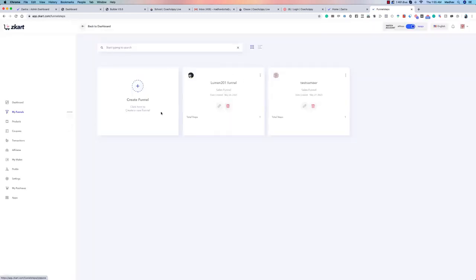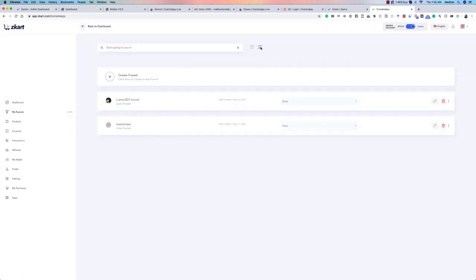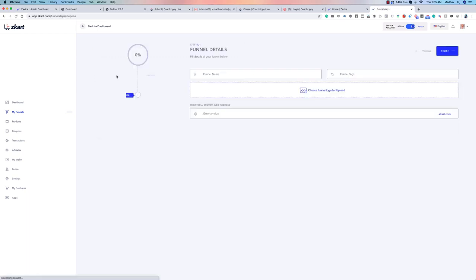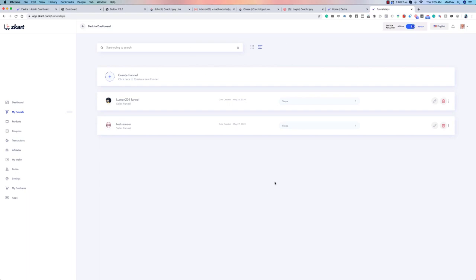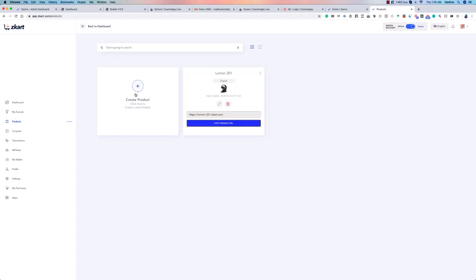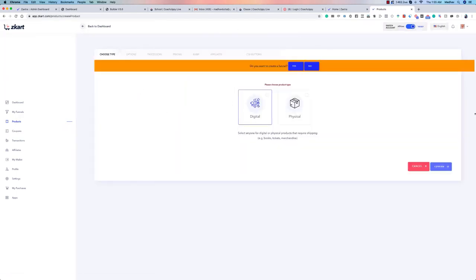Now let's look at Funnels. You'll see all your funnels here, and you can switch between list and grid view. You can create a new funnel from scratch. Interestingly, if you're an XFunnels user, every funnel you have in XFunnels will be fetched here automatically — that's an amazing feature. From Products, you can create a new product and associate it with a funnel.